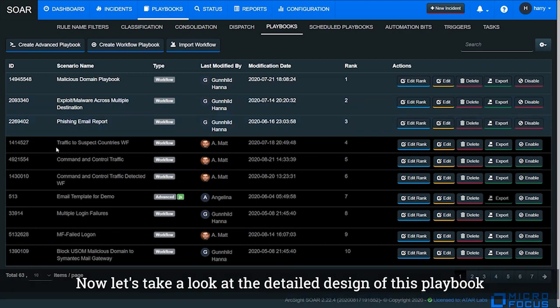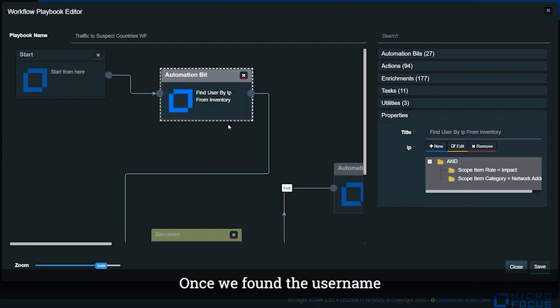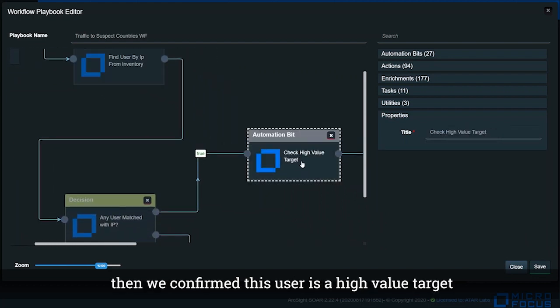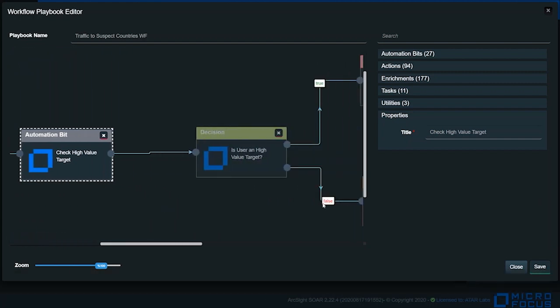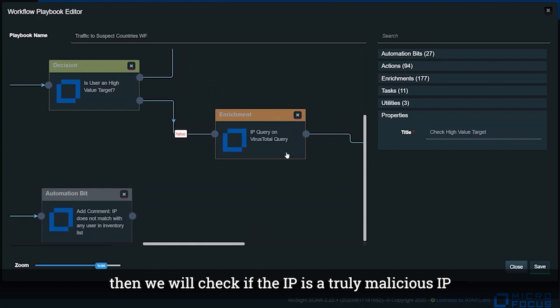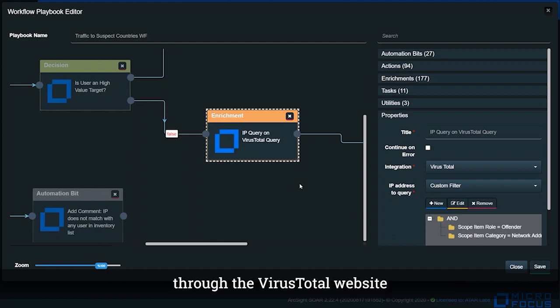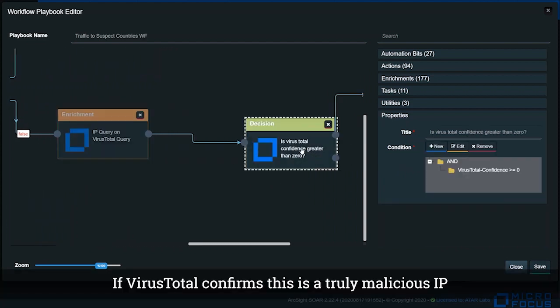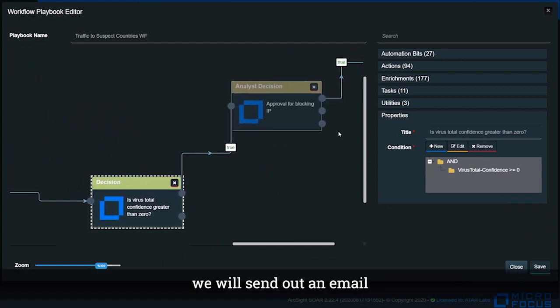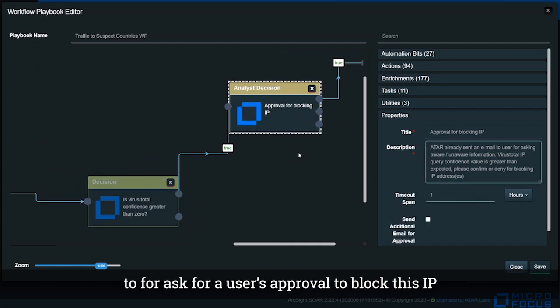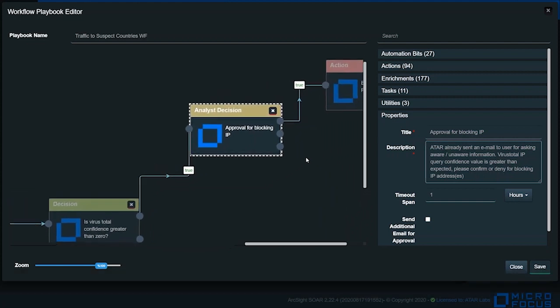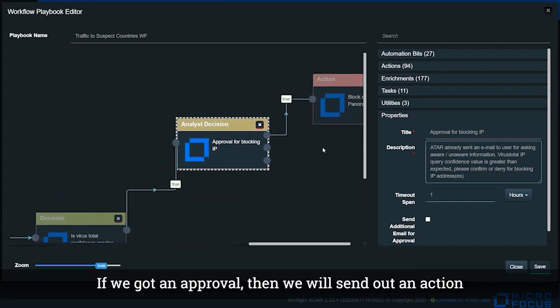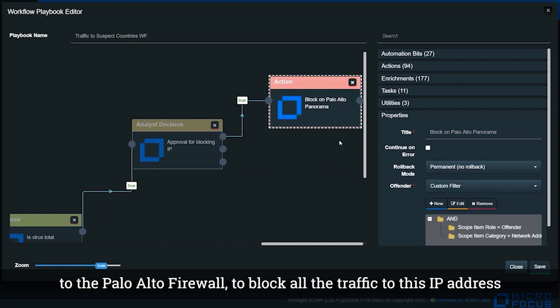Now let's take a look at the detailed design for this playbook. Once we find the username, then we confirm that this user is a high-value target. Then we will check if the IP is a truly malicious IP through VirusTotal website. If VirusTotal confirms this is a truly malicious IP, we will send out an email asking for user's approval to block this IP. If we get approval, then we will send an action to Palo Alto firewall to block the traffic to this IP address.